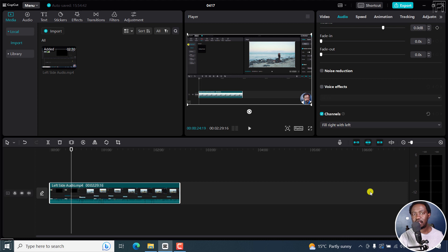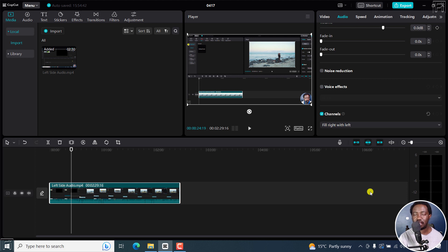And that is how you can fix the left sided audio only issue using CapCut for Windows. Thanks for watching, and until next time, stay safe and never stop learning.